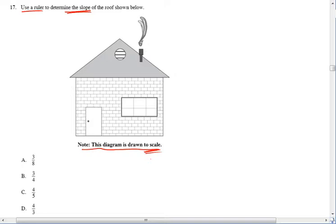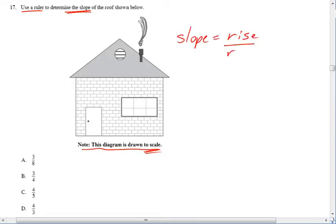But this one, we're okay, and it tells us to. So, how would I find the slope of this roof? Well, I have to remember that the slope is rise over run.